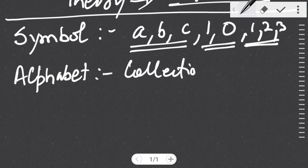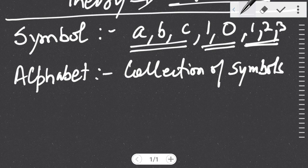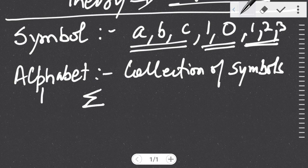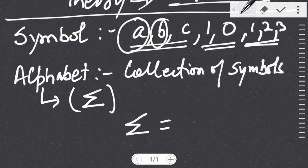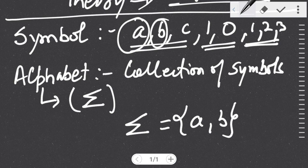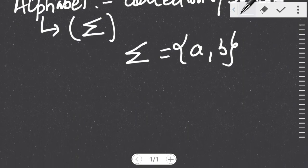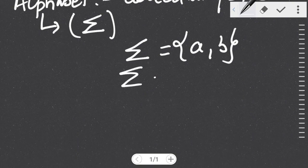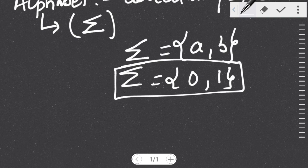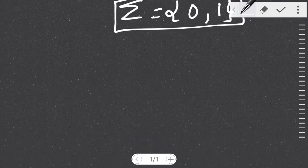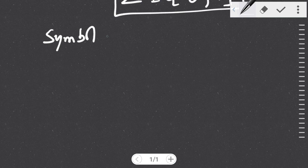A collection of various symbols is known as an alphabet. So an alphabet is defined as a collection of symbols, and it is denoted by the expression Sigma. If I want two symbols a and b in a particular alphabet, I will write the expression as alphabet equals {a, b}. If I want another alphabet over symbols 0 and 1, I will represent it in a similar format.